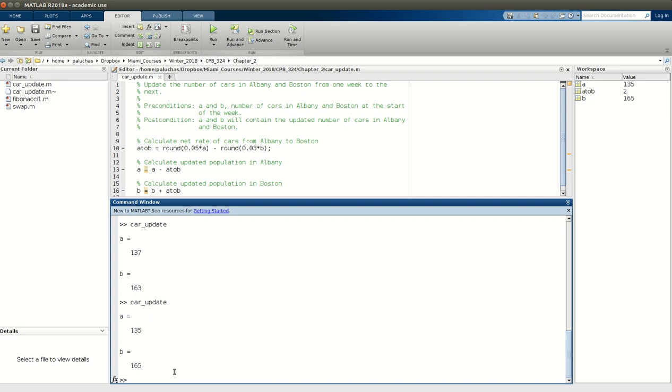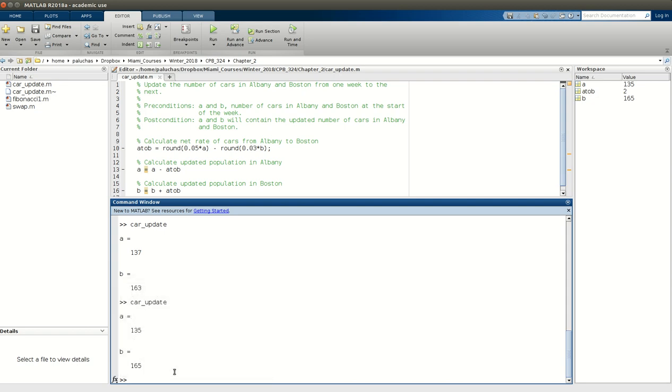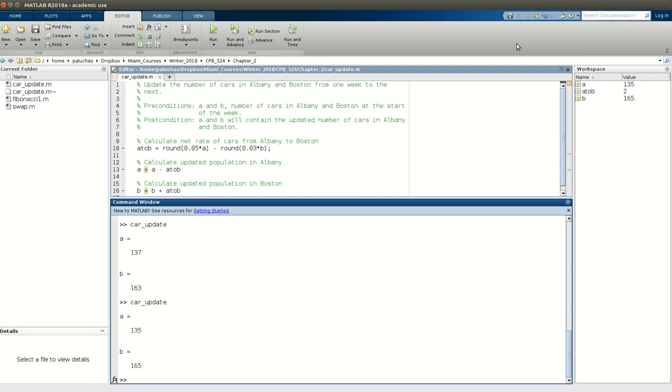And hence, hopefully, you can see the advantage of writing a script for cases like this. Once we get to the next chapter, I should mention, we'll look at for loops, hence we'll look at how we can automate this process.